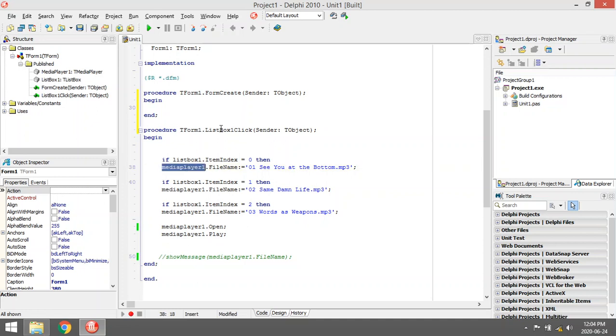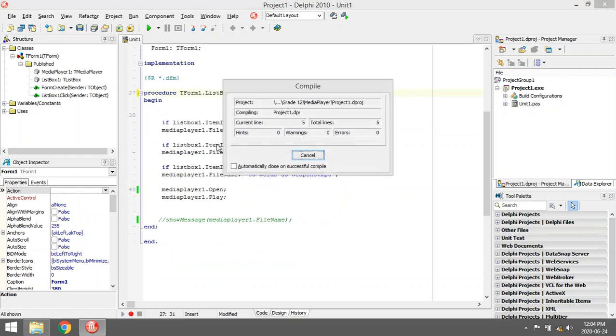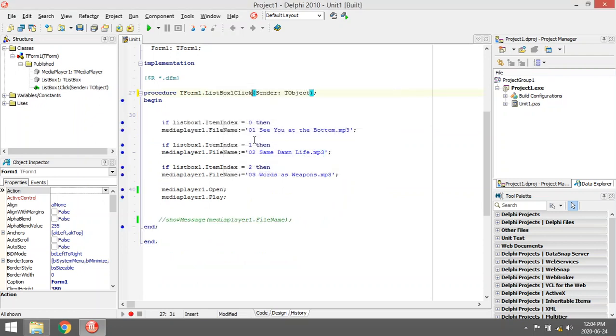Mine is coded under the list box click event. So when I run my program, the file name property will be empty. There is no file name, so my media player is not enabled.